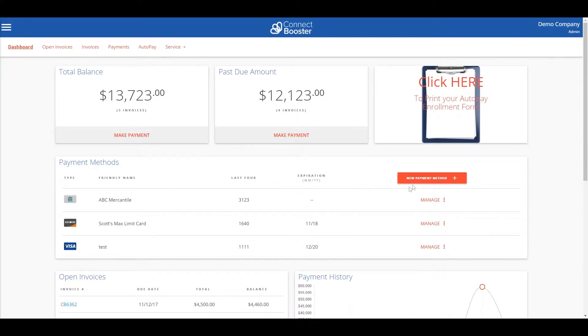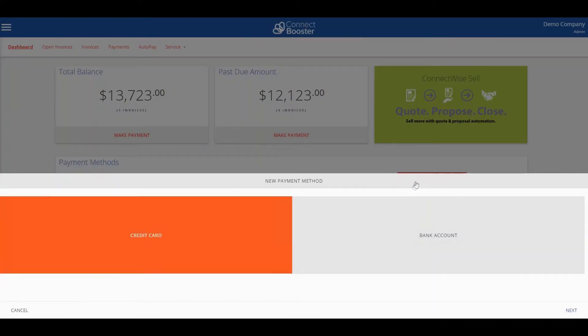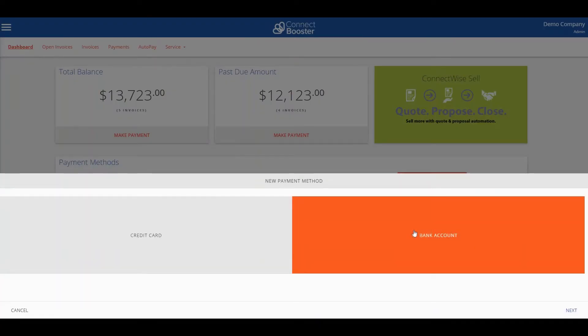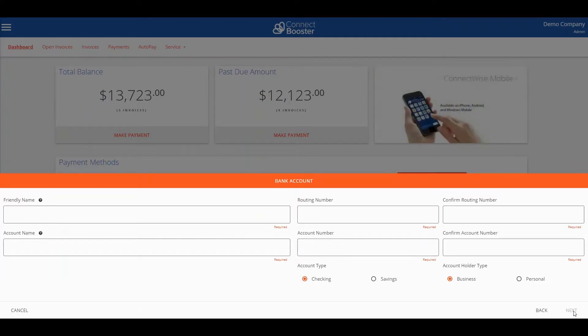Simply select new payment method, choose which method you wish to add, enter that method's information, and click next.